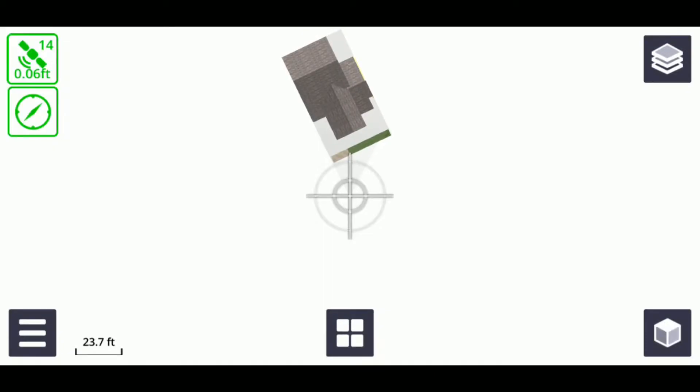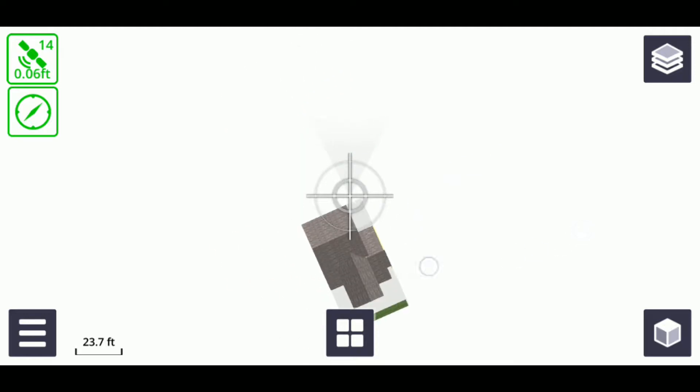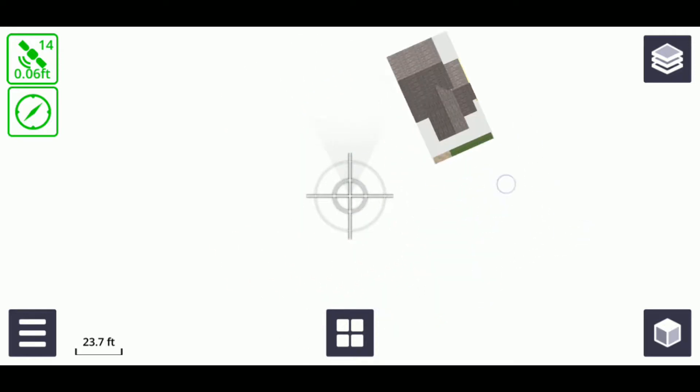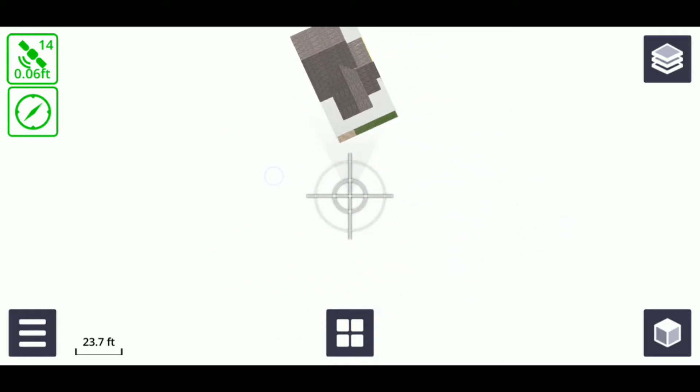This view is great for orienting yourself within the model, or to help find your model if you have moved off the main site.